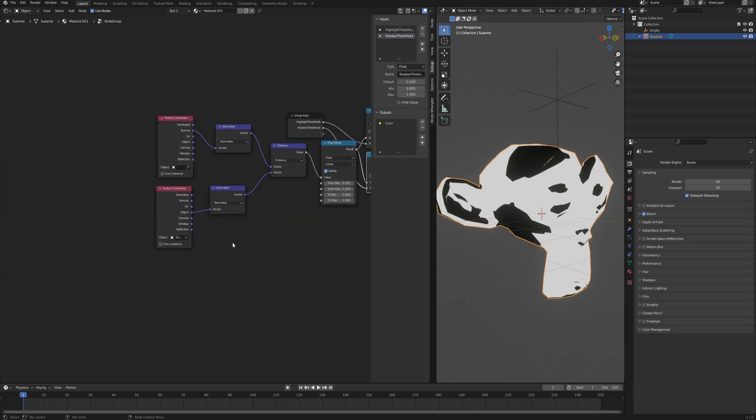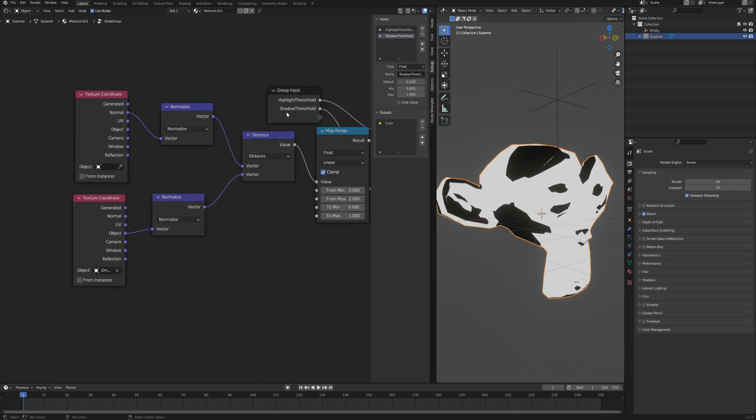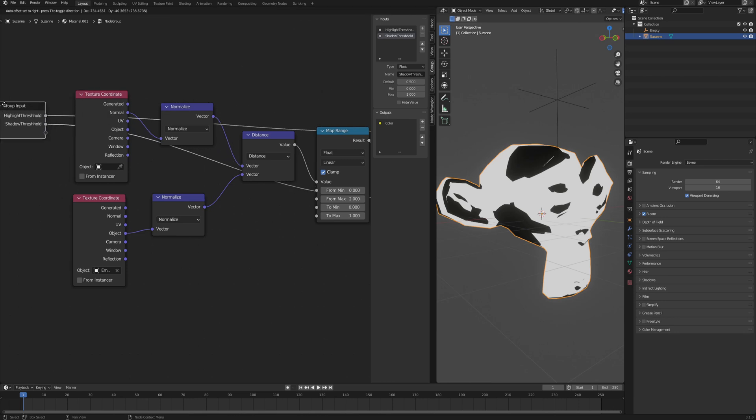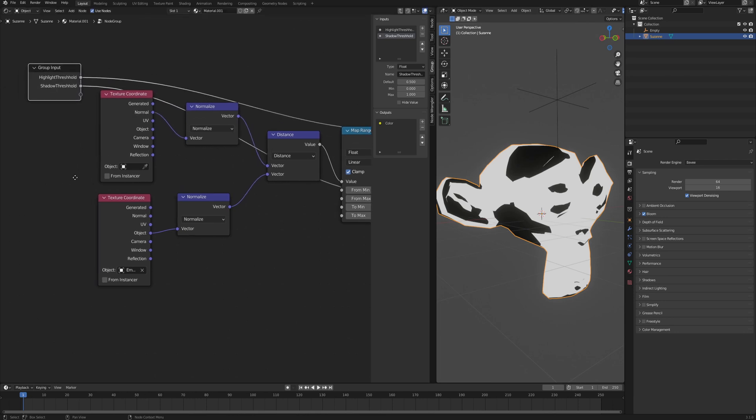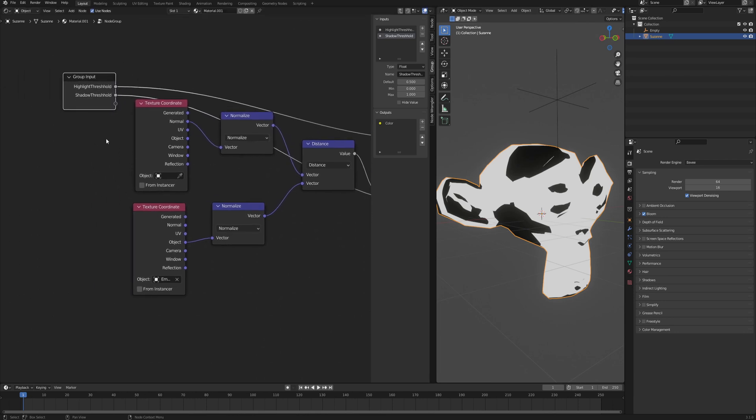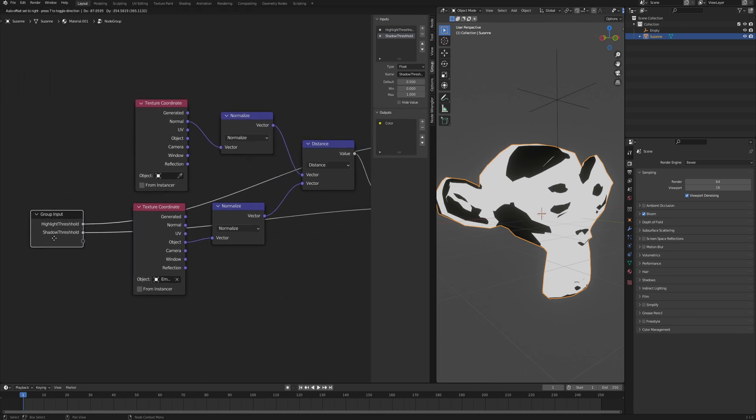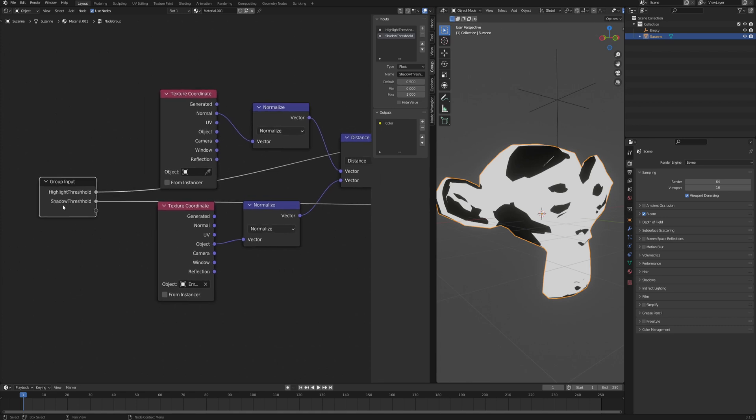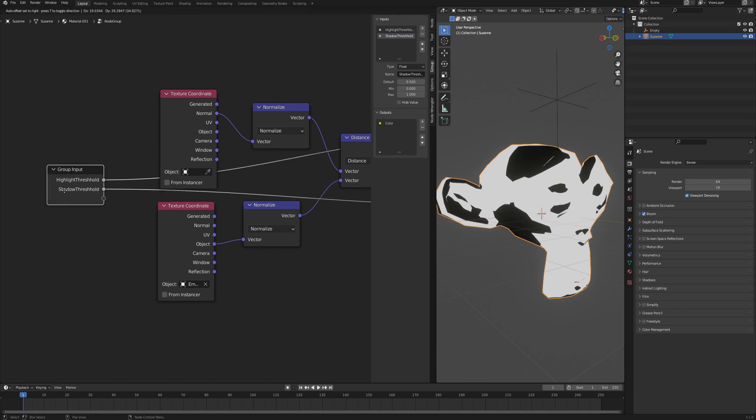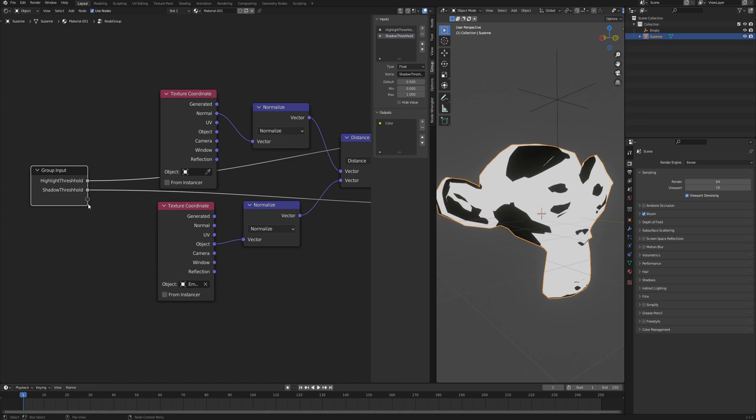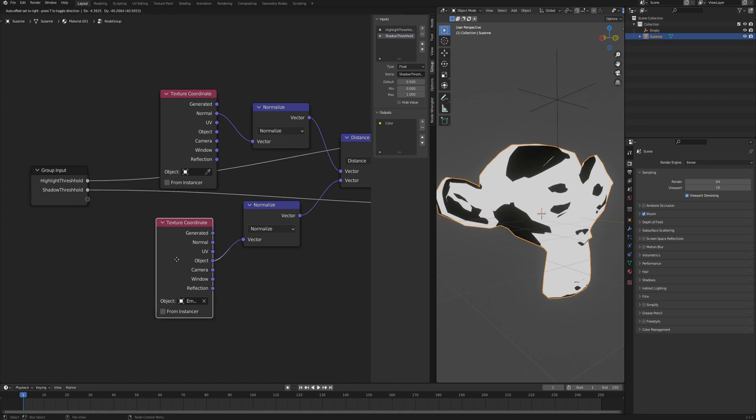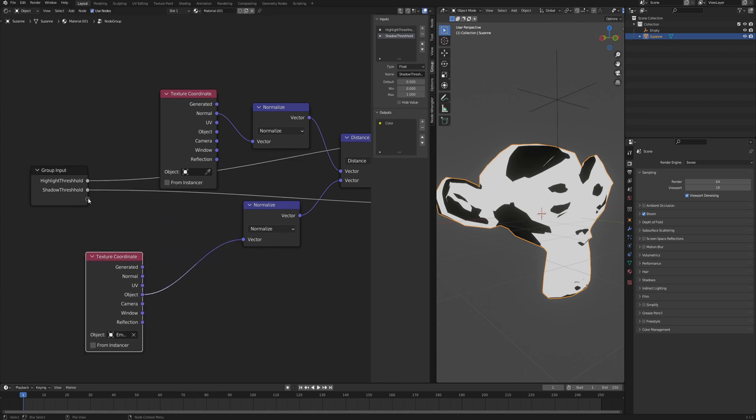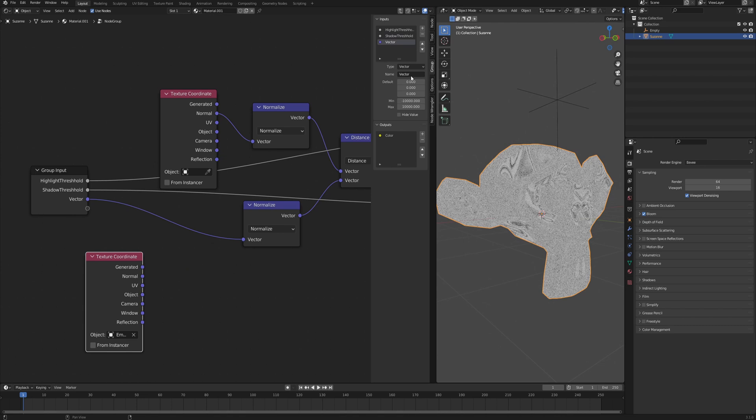Unfortunately it's either impossible or I don't know how to get a group input from the object that we want to use the texture coordinates from. We cannot have like the object input in the group input. If you know how to get it then please let me know. One workaround is you just set the group input into the normalize and you just name it light source position.